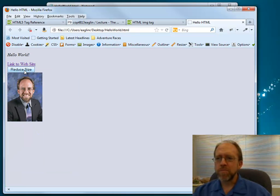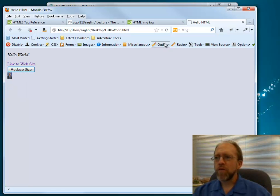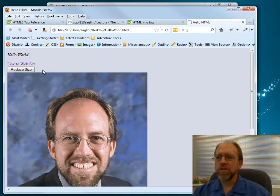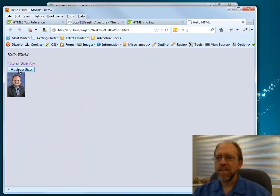I can keep clicking — getting smaller and smaller and smaller. Now if I want to go back to the original size, I can just reload the document, and then I can reduce it again the same way.